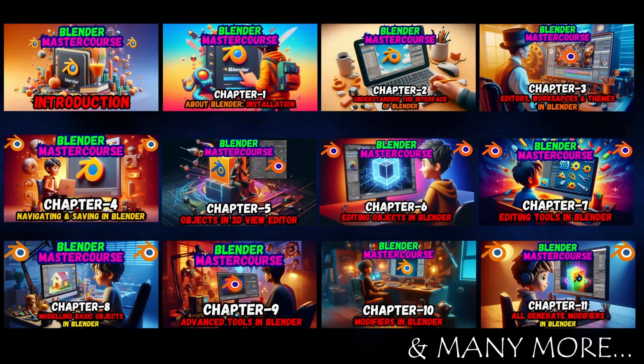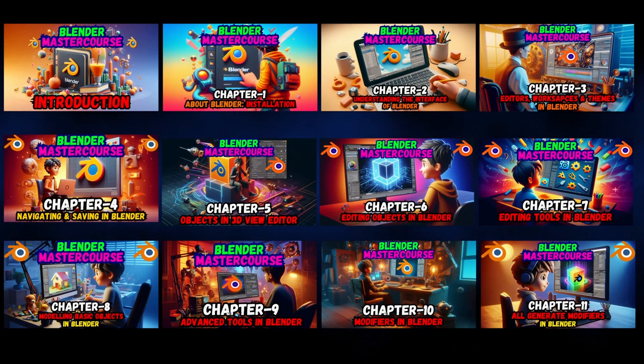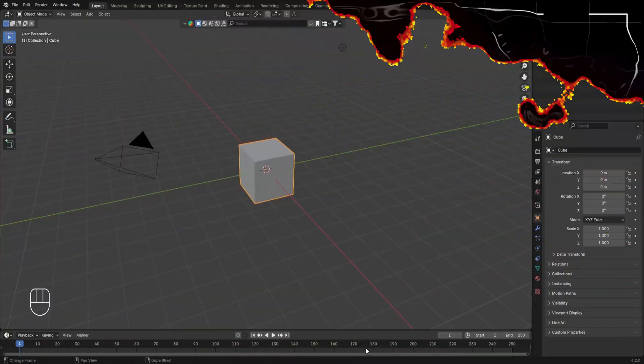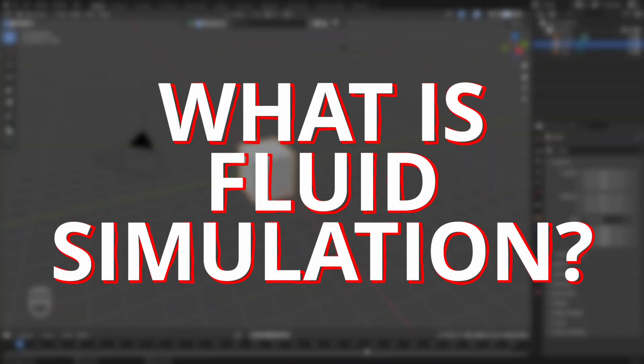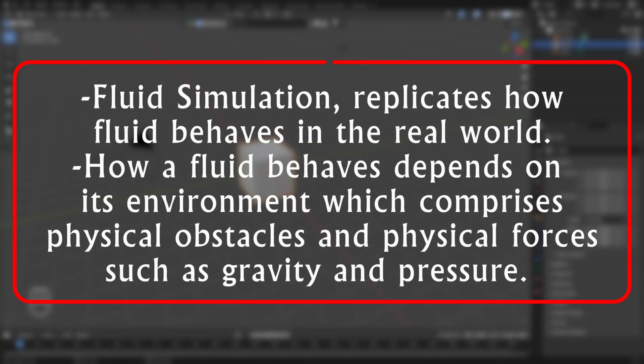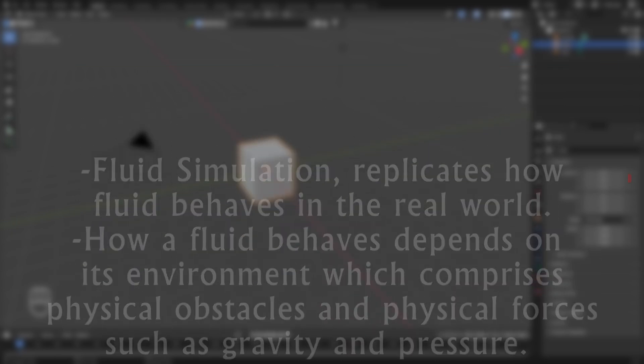For those of you who are new to this course, you can watch the previous 67 chapters from the link of the playlist given in the pinned comment. Now the first question is: what exactly is meant by fluid simulations? In Blender, fluid simulation replicates the way fluids behave in the real world, taking into consideration physical obstacles and forces like gravity and pressure throughout the simulation.